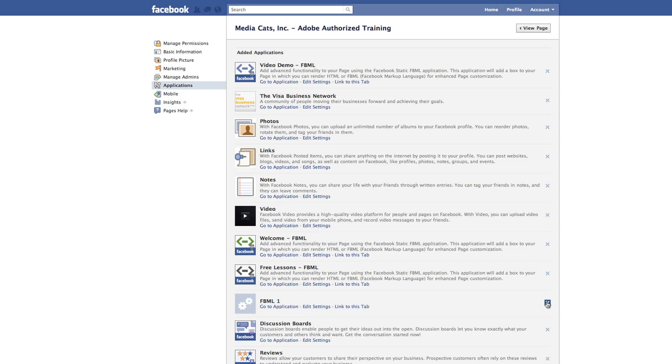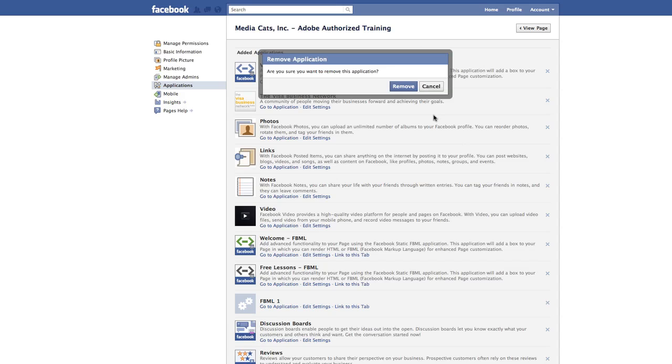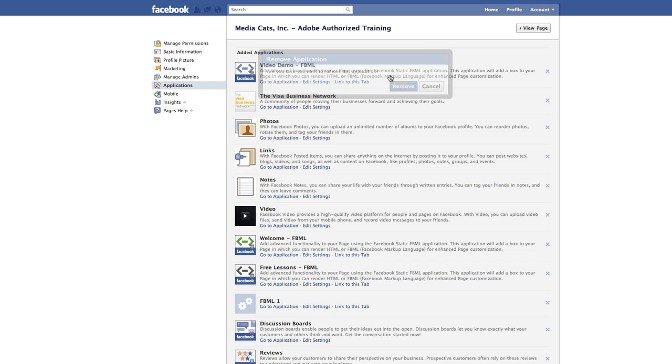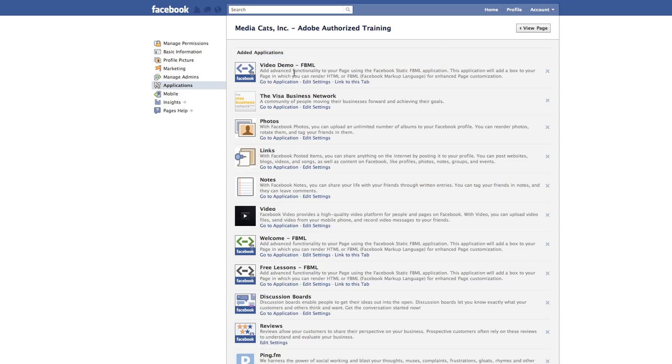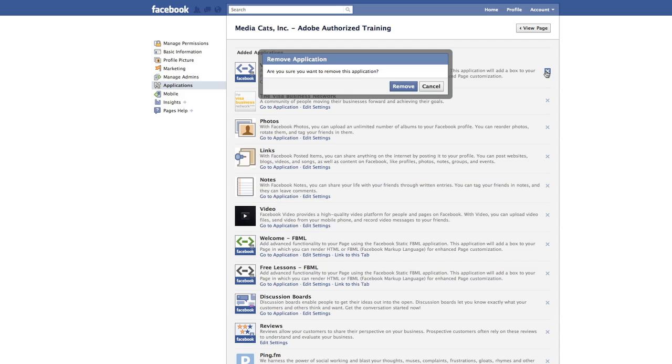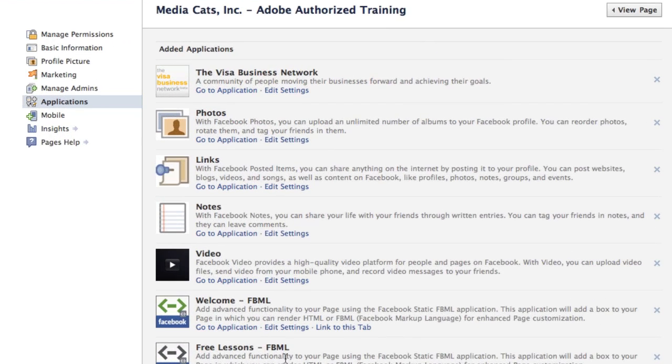I'm just going to remove some extra boxes because the question that was really asked was how do you take an existing FBML box and turn it into your default landing page.